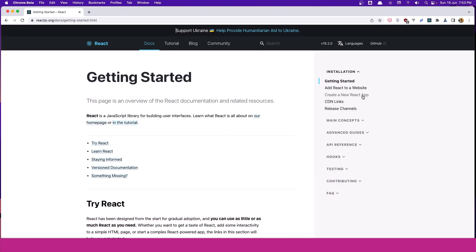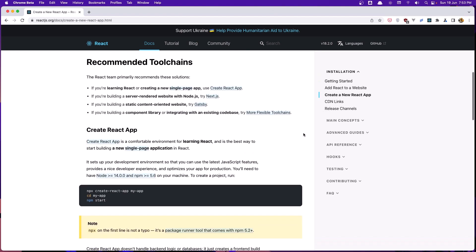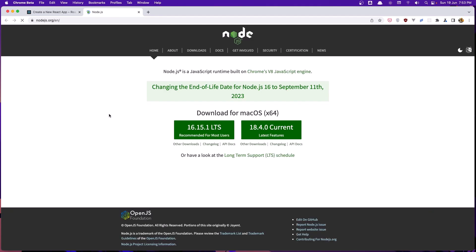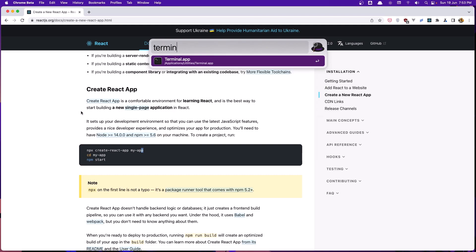Let's click on 'Create a new React app.' If we scroll down, we can see we need to run the command npx create-react-app and give it a name. We are using npx here, so we need to have Node.js installed. If you don't have it, go and download and install it. After that, open the terminal and run that command.